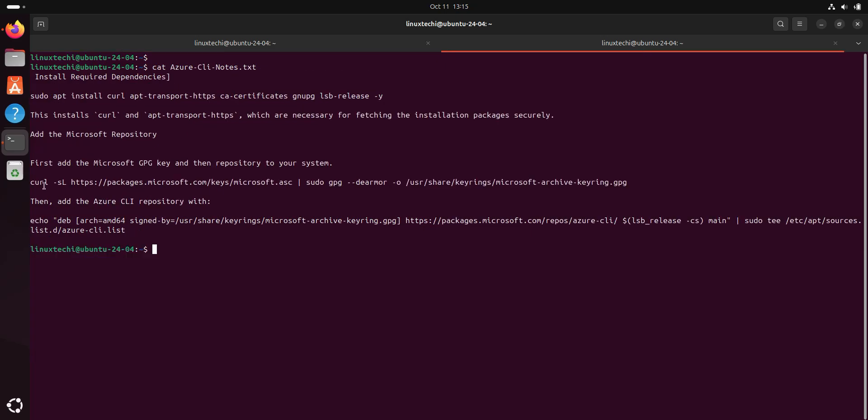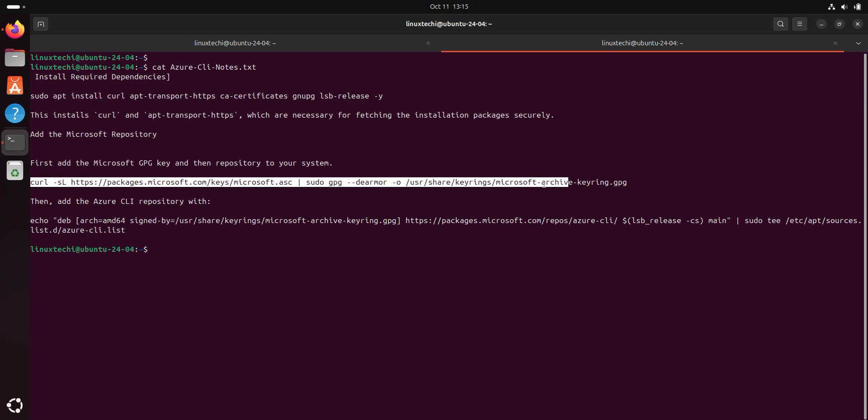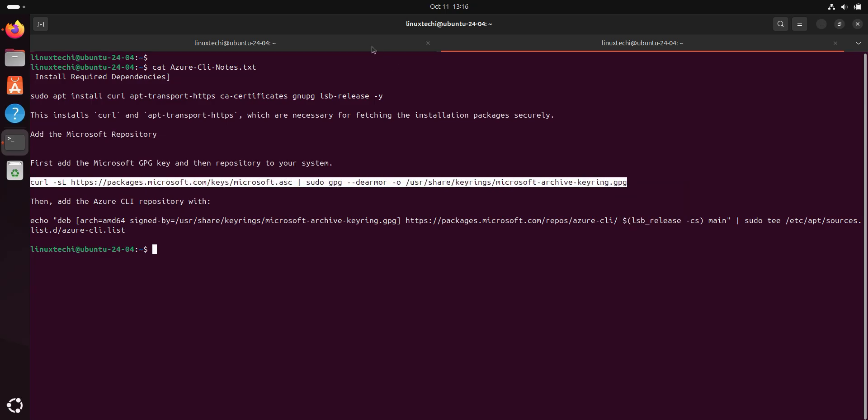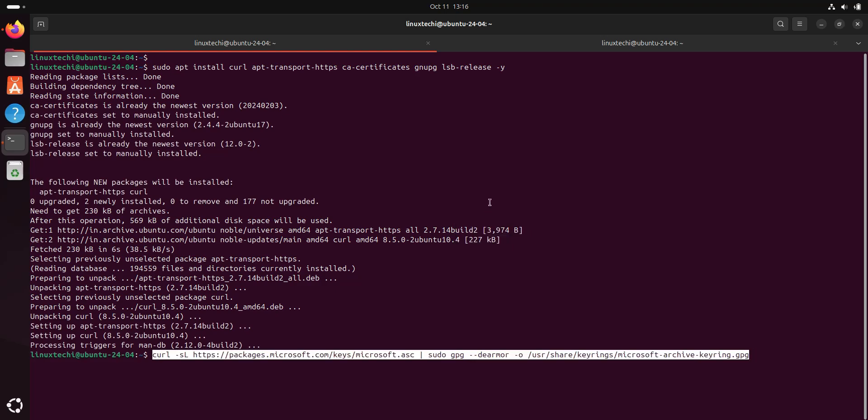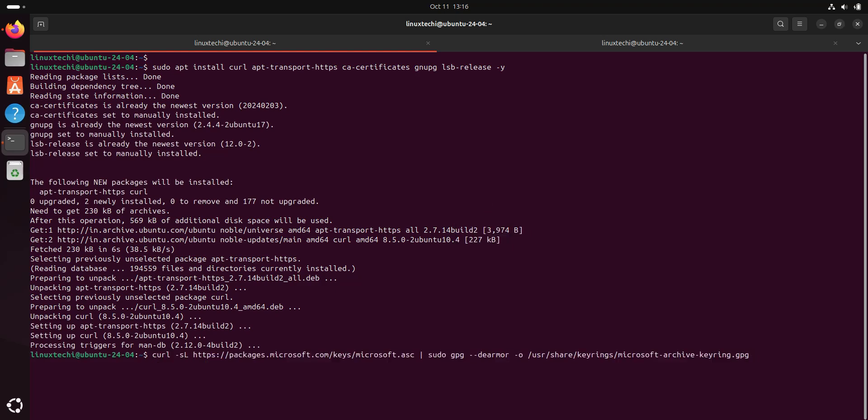For that, we need to run this curl command. This curl command will download the GPG key for the repository under this location. Hit enter.